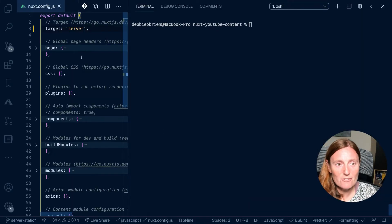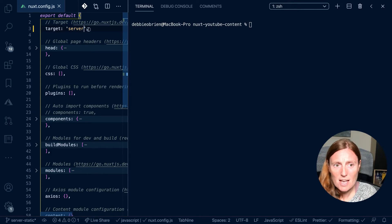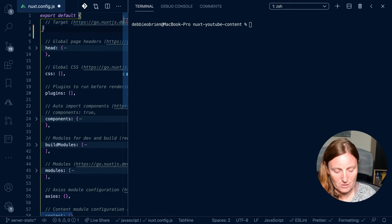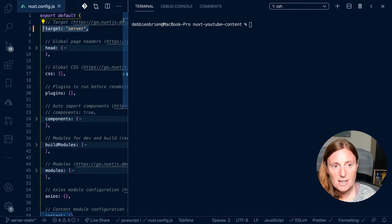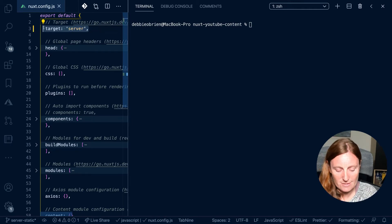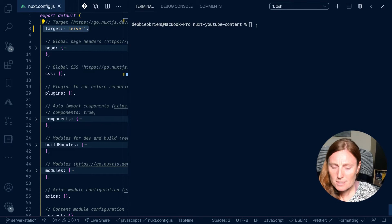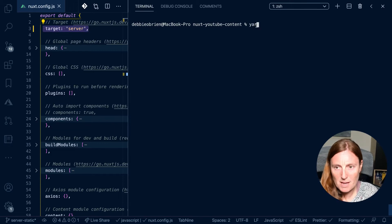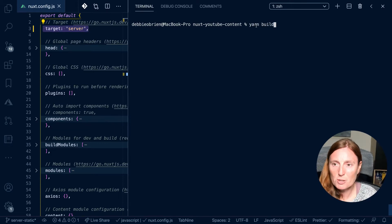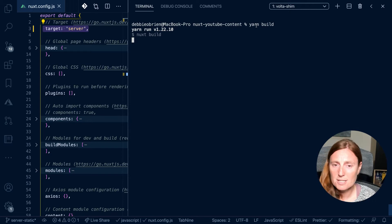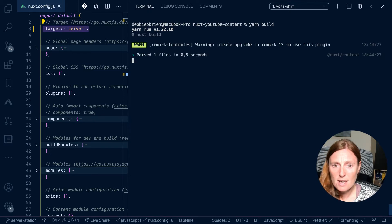So I have in my Nuxt config target server. Now this is exactly the same as just having nothing because the default value is server. So I'm going to leave it here. But if you have nothing, then you've basically got target server.